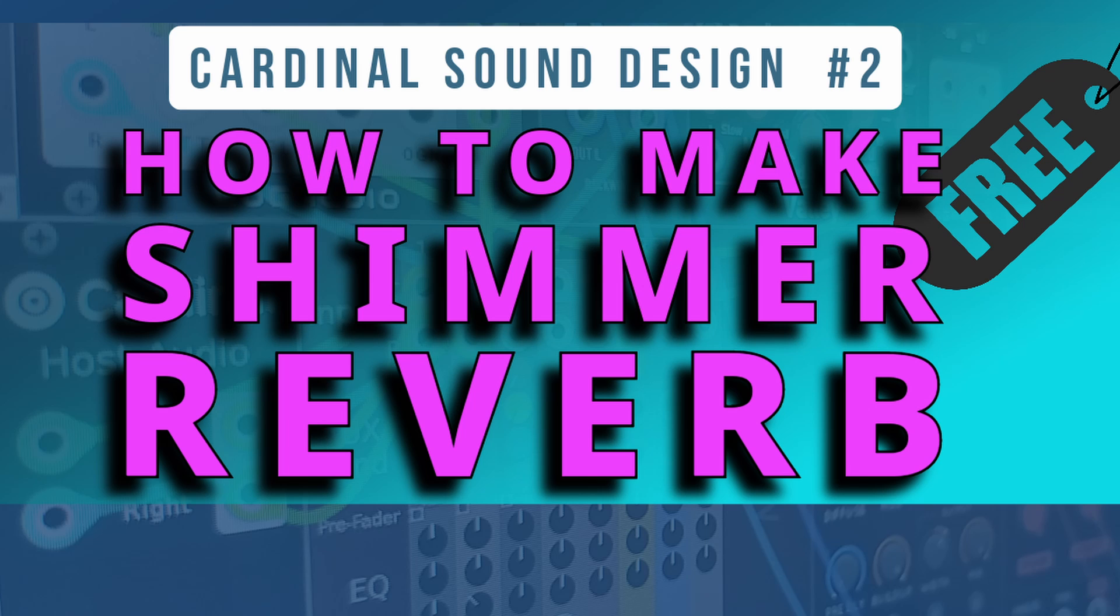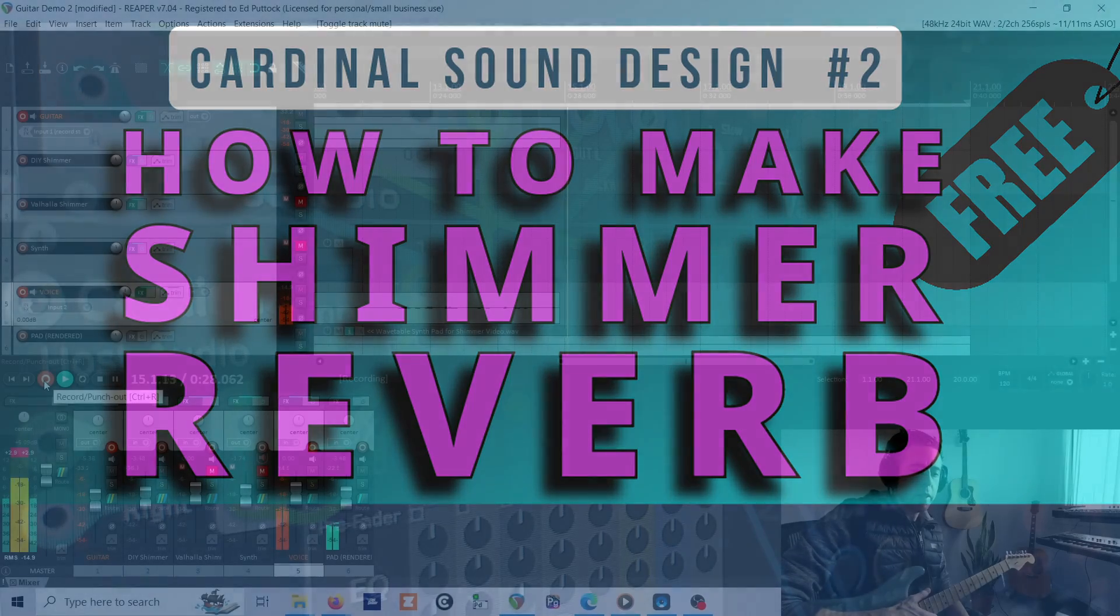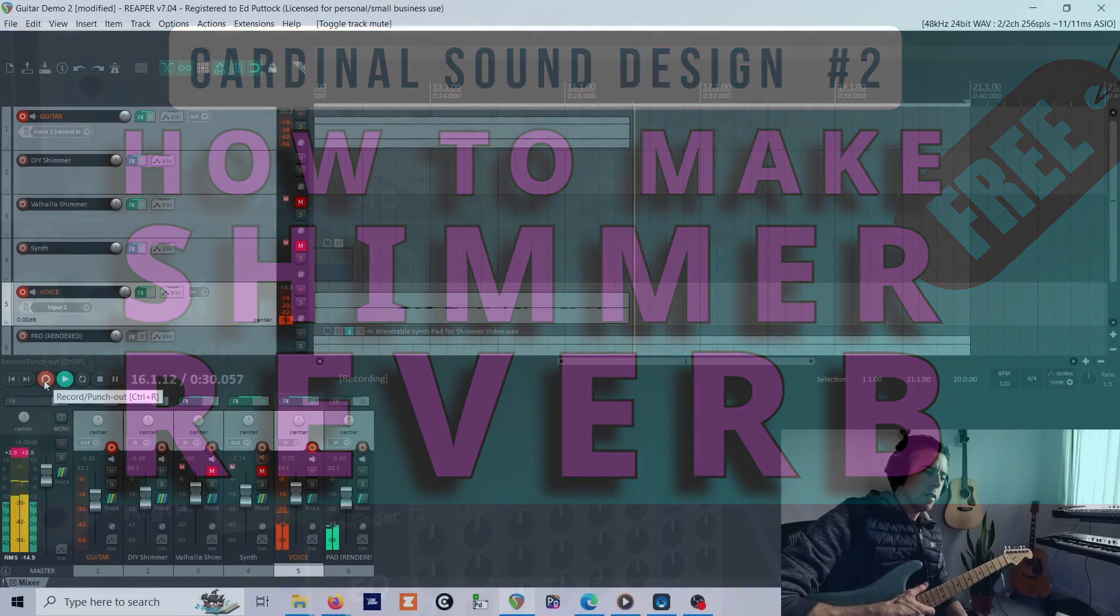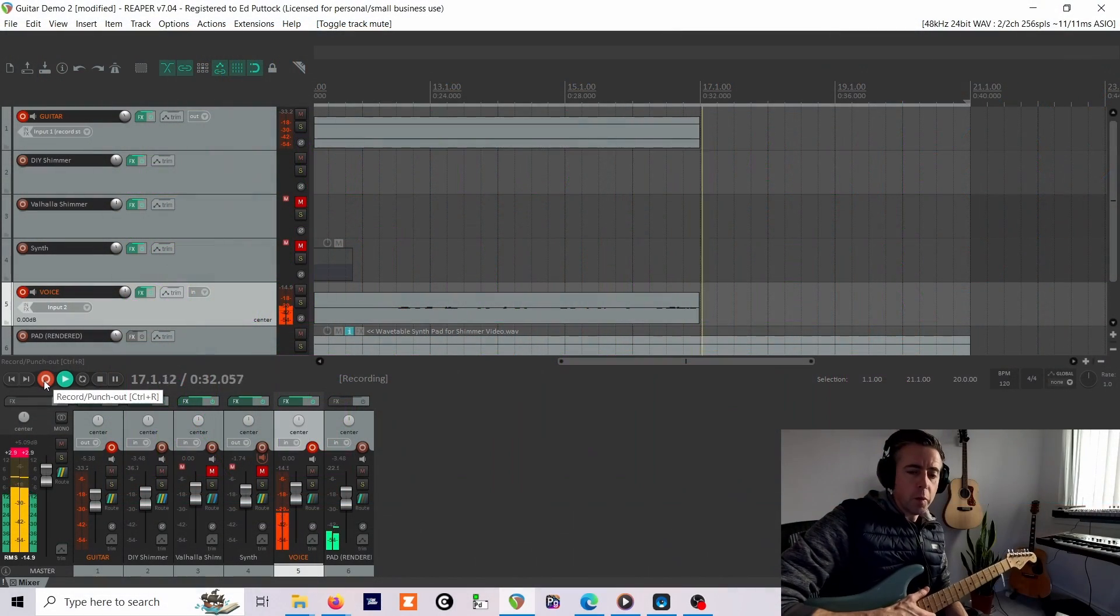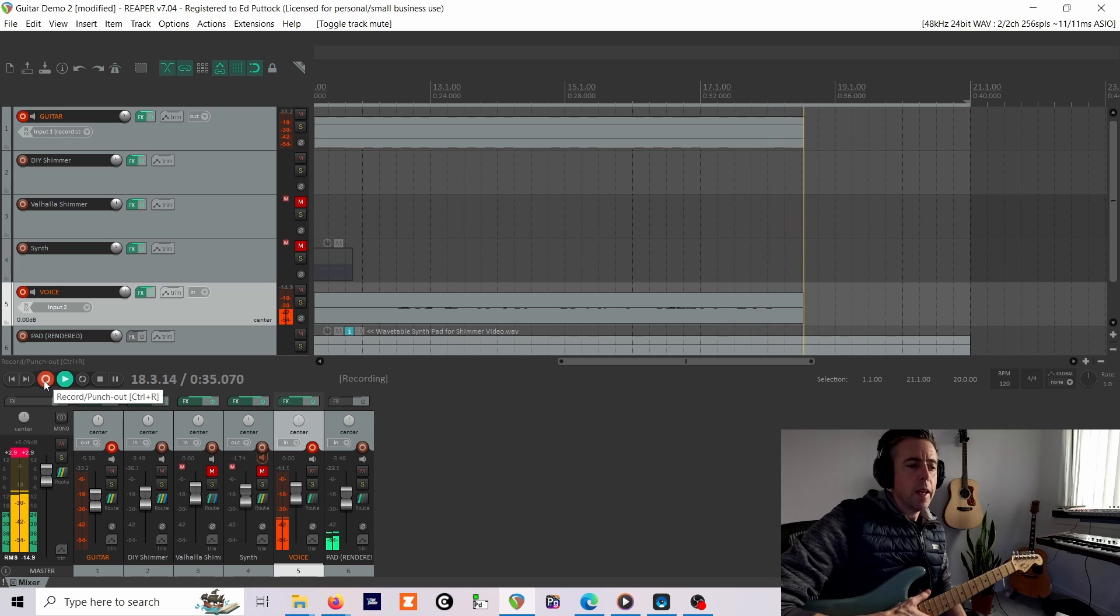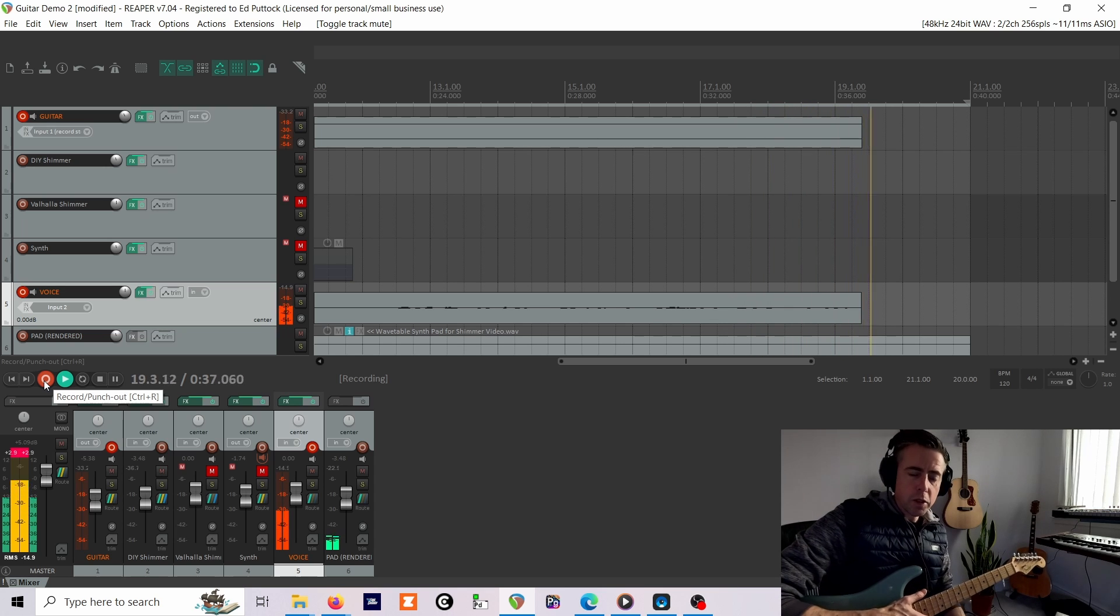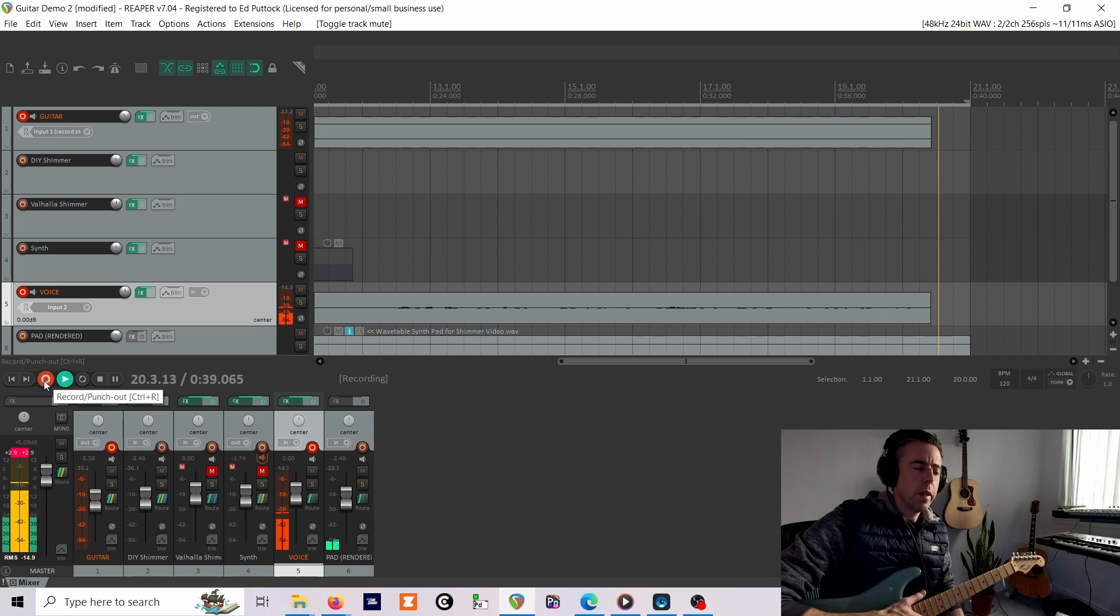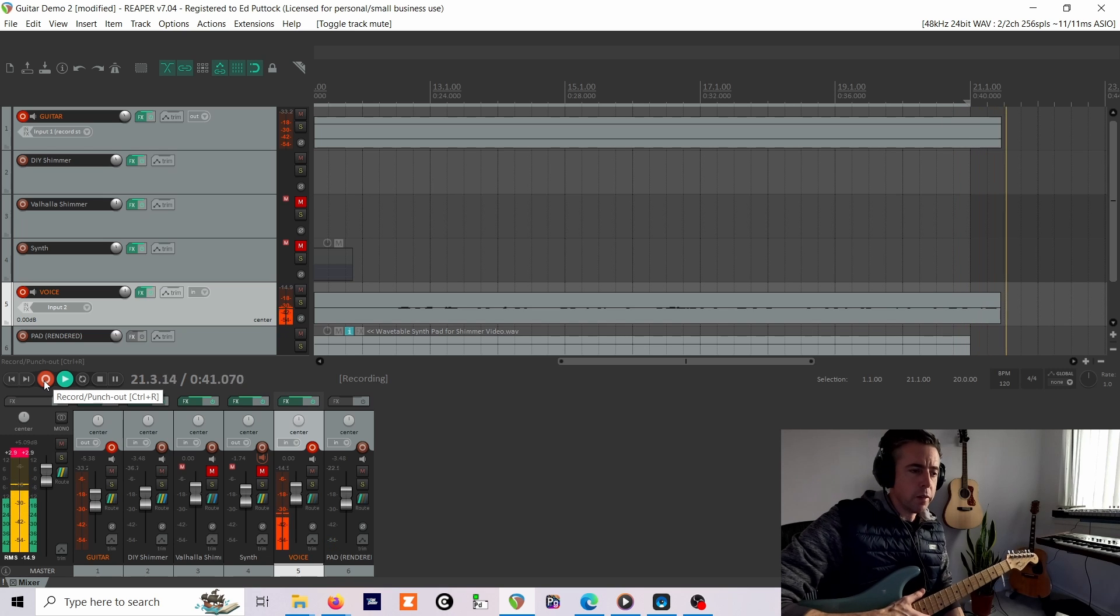Hello, welcome back. Here's how to make a completely free shimmer reverb using Cardinal free modular VST. You can hear it there on a wavetable pad. You can download the patch, there's a link in the description, and you can also download the shimmer reverb. But if you want to know how this works, stick around and I'll make it again from scratch.